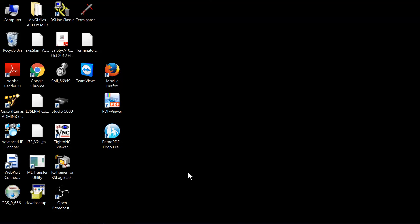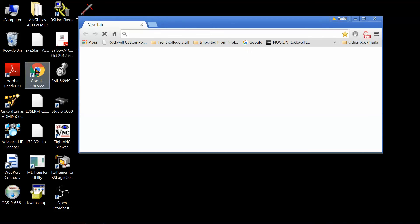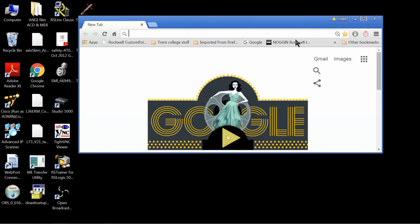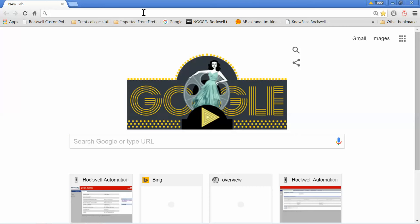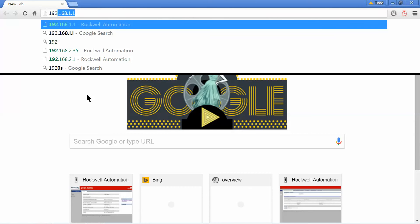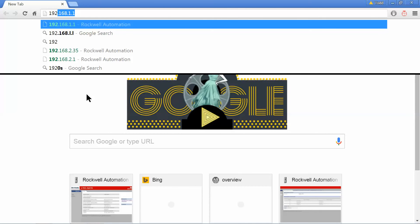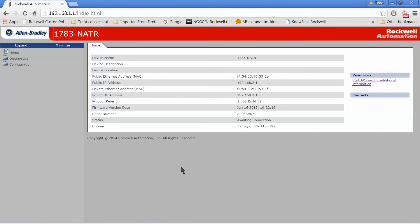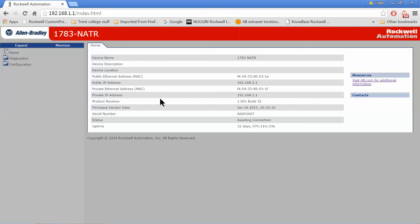So now that you've got everything configured on the NATR, your laptop set up, all you need to do is go into any web browser, I'm just going to use Chrome, and put in the IP address of your NATR. In my case, it's 192.168.1.1. This will then bring up the webpage and this is where we configure the NATR, where you set up your NAT tables and configure your IP address. Once we've got everything configured, I can then go ahead and change my private IP address on my NATR right from this webpage and configure it.